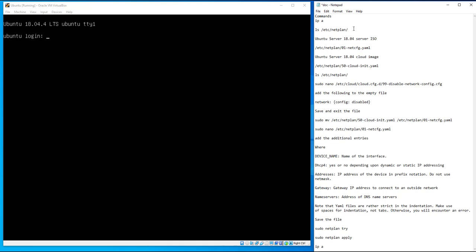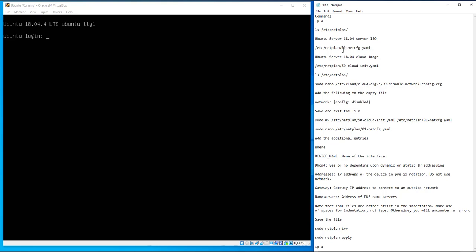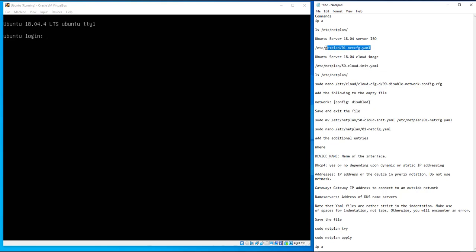Today we're going to look at configuring a second network adapter on Ubuntu Server 18.04. We'll be looking at a newer concept from Ubuntu for configuring network adapters called Netplan. There are two versions of Ubuntu Server: a local ISO which has a configuration file called 01-netcfg.yaml in the netplan directory, and a cloud image which has a different file called 50-cloud-init.yaml. If you have that file, there are a couple of steps to disable it and then create the 01-netcfg.yaml file.